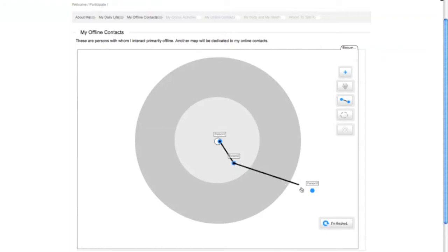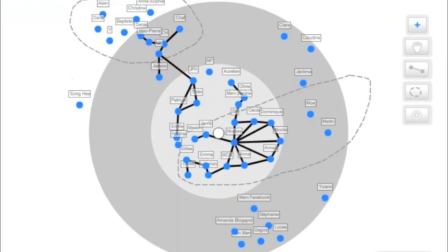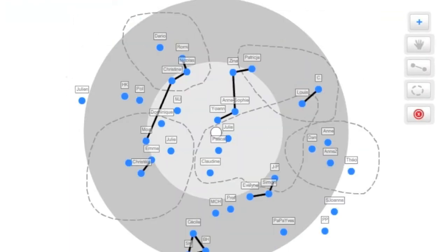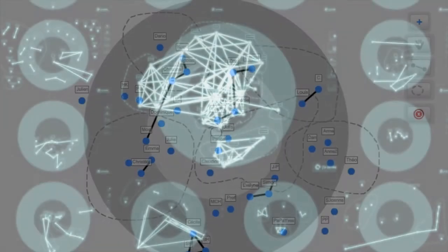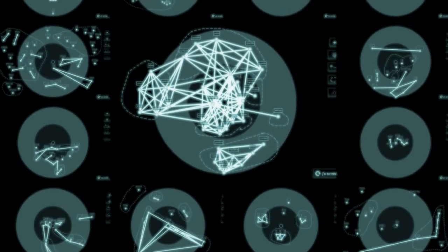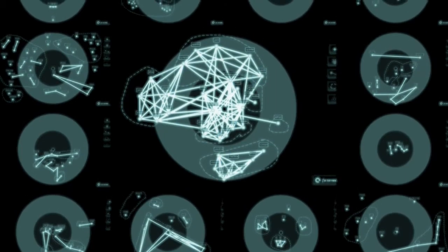A sociogram is an interactive application allowing our respondents to map their contacts, friends, and family members — both online and offline. Each sociogram represents the distinctive social network of each respondent.